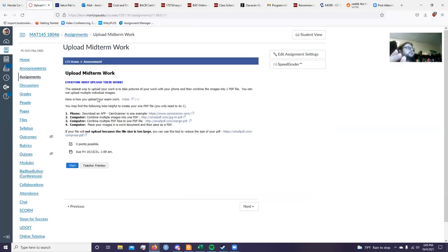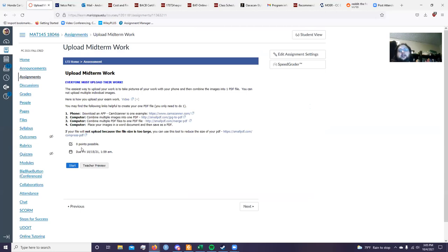The reason for uploading your work is so that if you do less than stellar, I can look at what you've done, look at your answers, and maybe give you partial credit. That's important because you need to get 50 or 60 percent to go on to the next part.